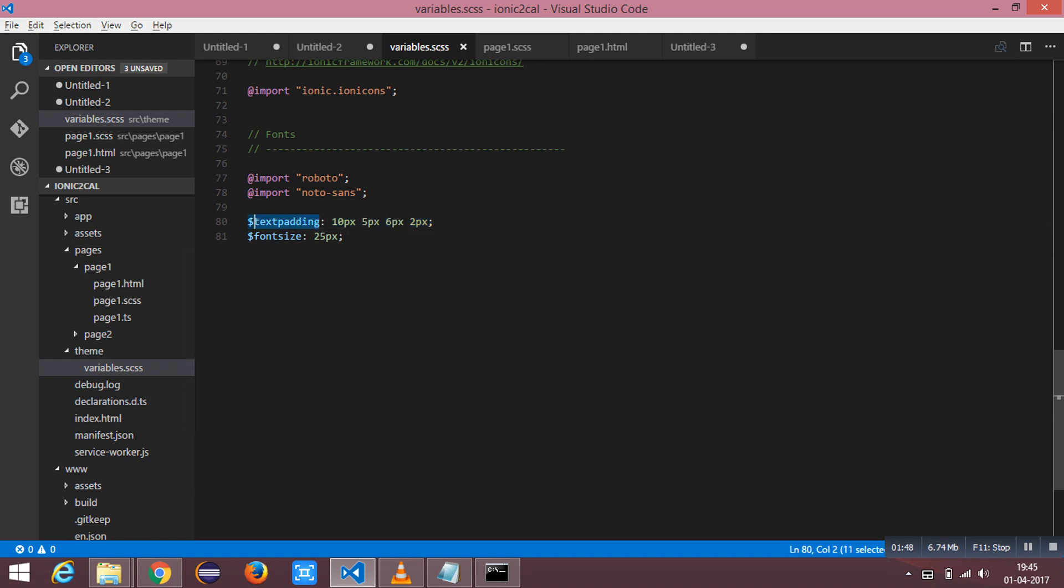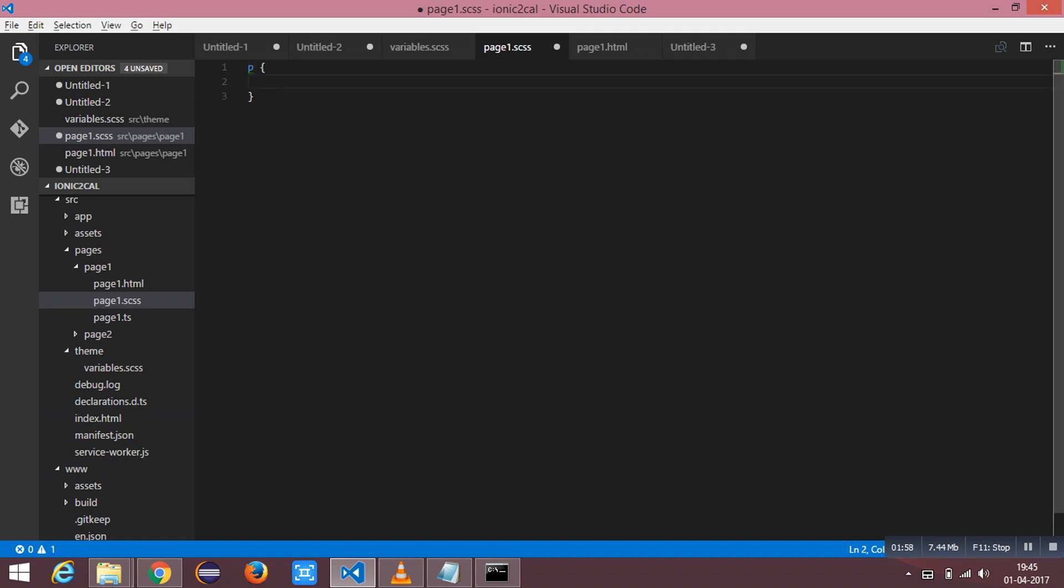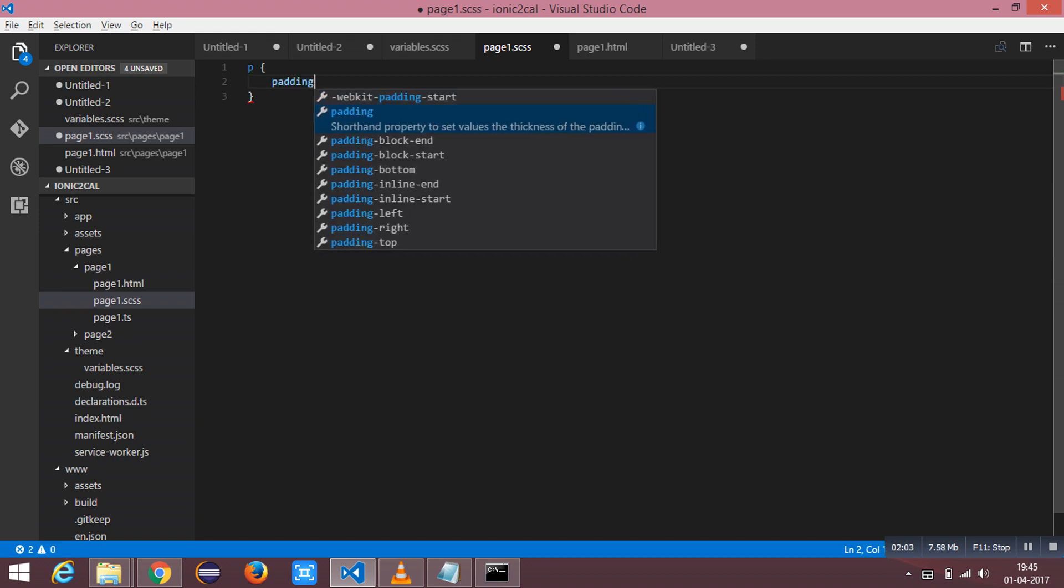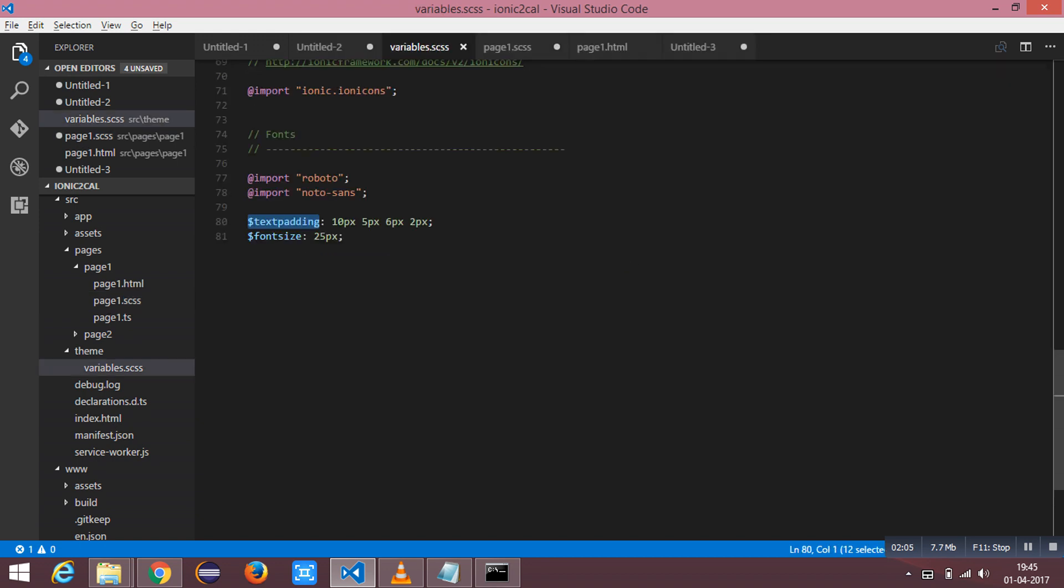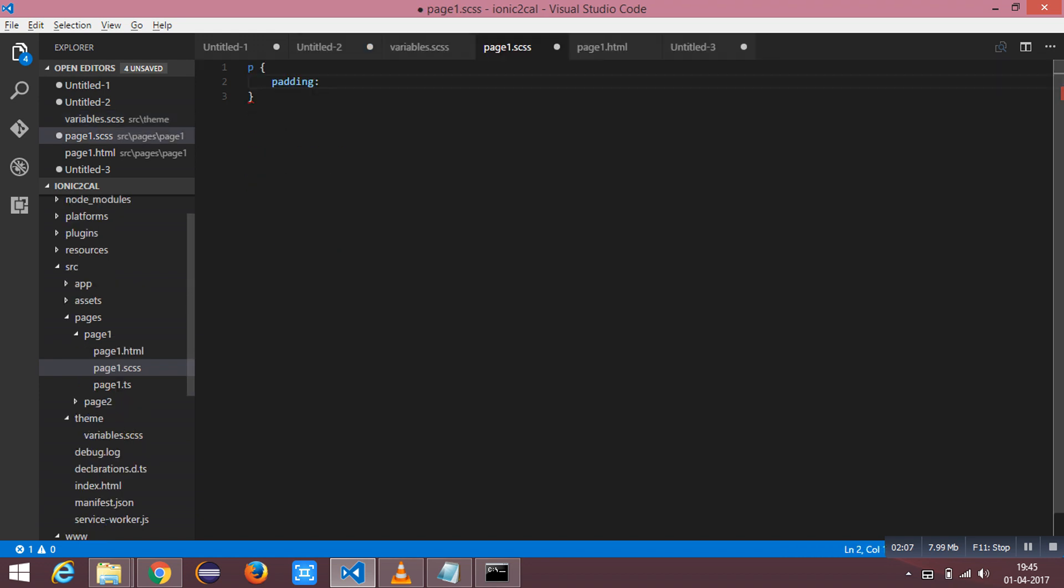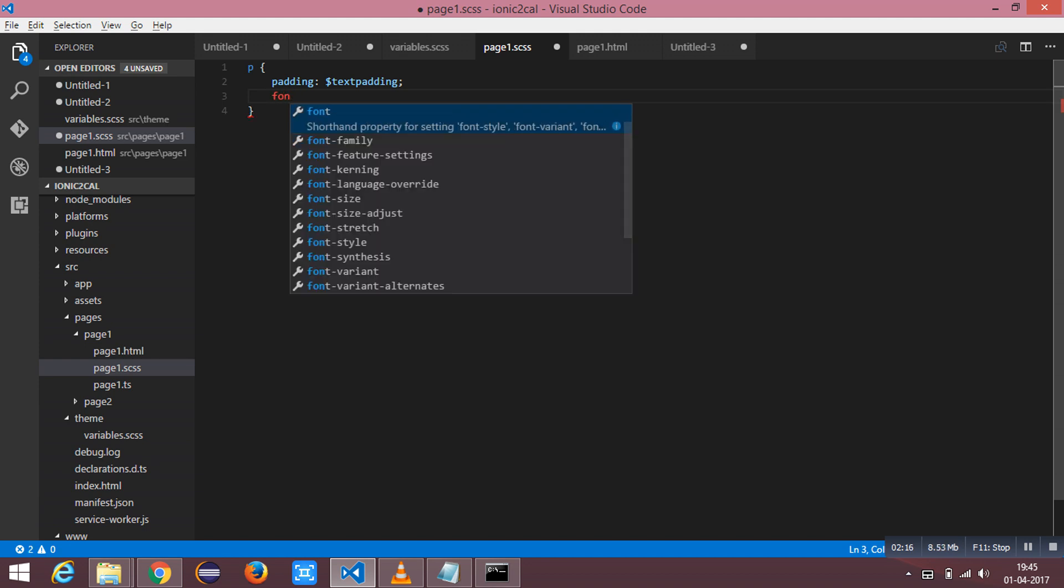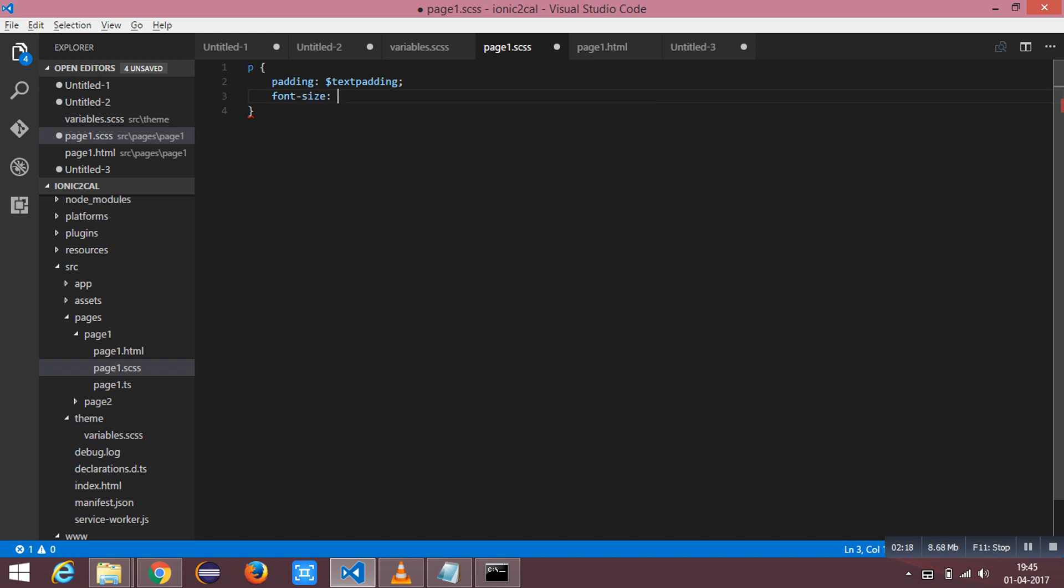This variable value can be used inside the SAS file. I am going to use it for the paragraph tag. For the padding I am using the variable text padding. This is the way which SAS variable can be used, and the font size is.